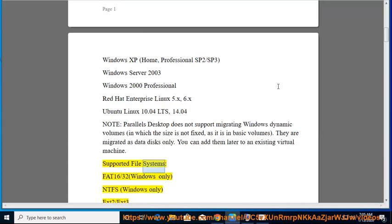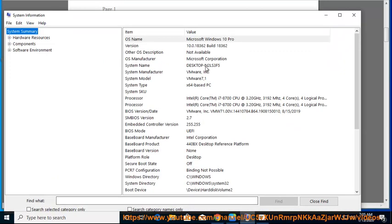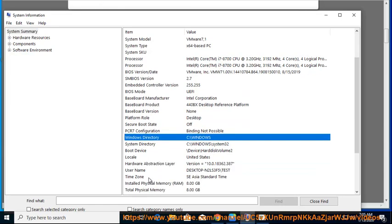Supported File Systems: FAT16/32 (Windows only), NTFS (Windows only), EXT2/EXT3. Important: OEM Windows Operating Systems may not work with Parallels Desktop after you migrate them to virtual machines.